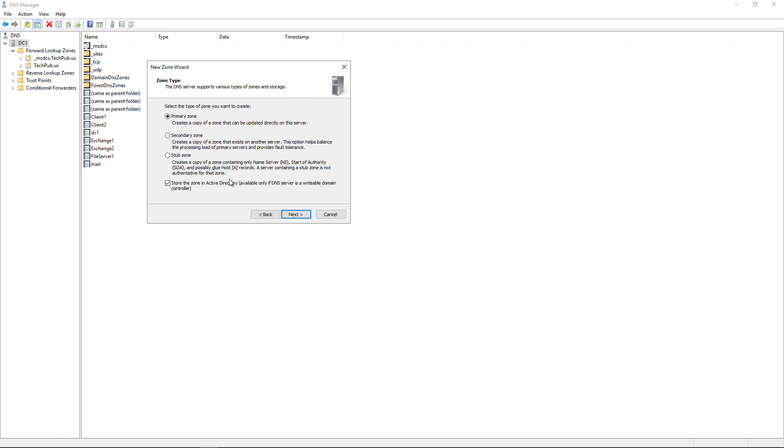Now we want to create a primary zone. If you want this to replicate with other domain controllers, then leave this box checked. If you want to just have this zone only on the server, then you can uncheck it. Totally up to you.